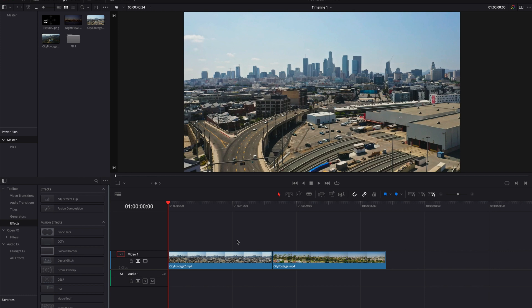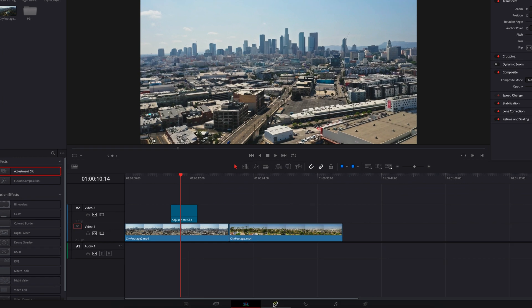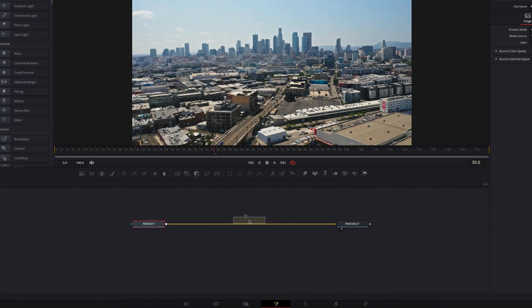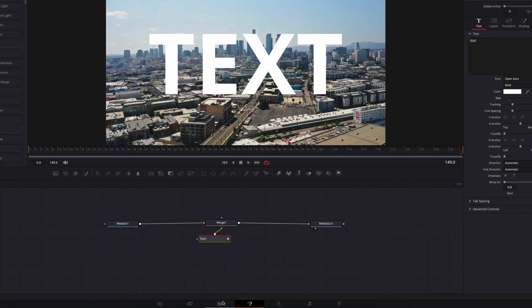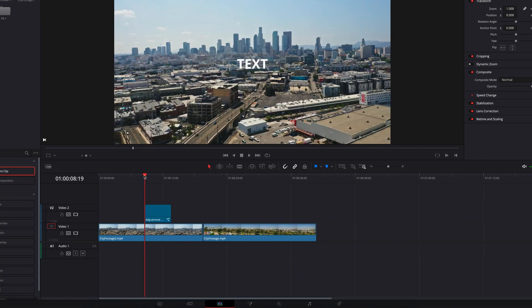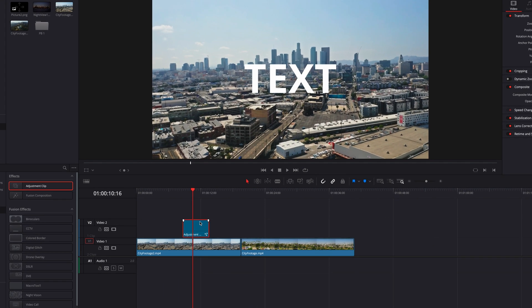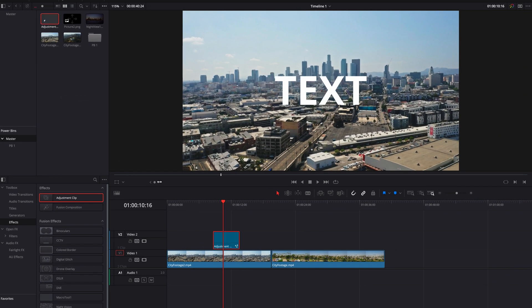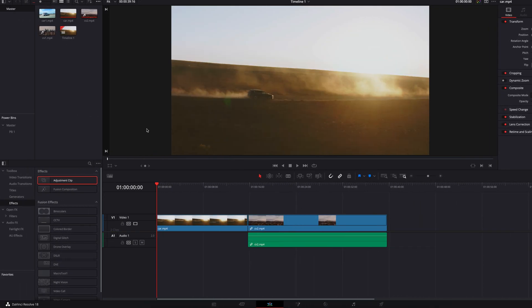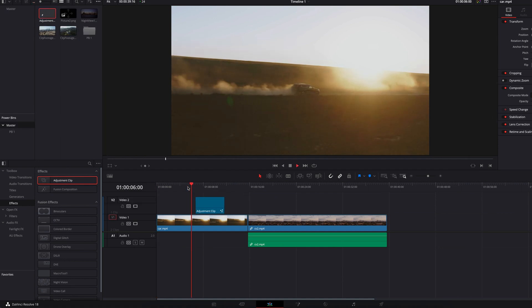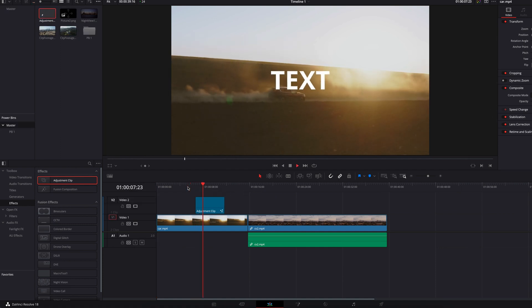As mentioned earlier, adjustment clips can also be great for Power Bin. Let's bring in an adjustment clip and take it to the Fusion page. We'll create a simple animation where the text zooms in throughout the clip. Back on the edit page, you can see that's exactly what's happening. Now let's drag and drop it into Power Bin and save all the changes. Going to the other project, you will see that in Power Bin we can now reuse this same animation.